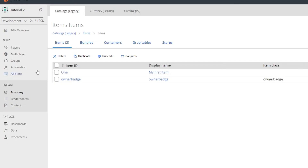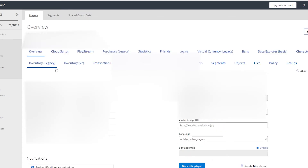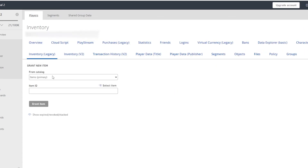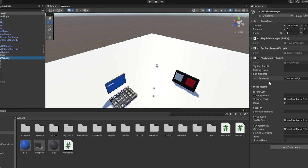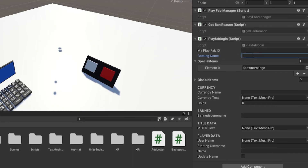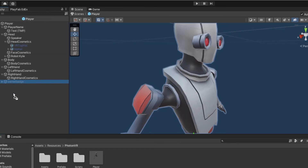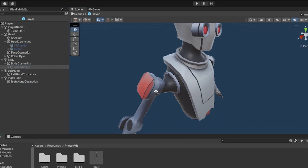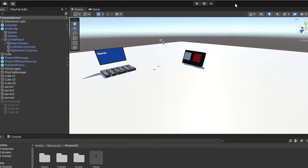To actually give a player the item, go back to PlayFab, click Players, and search. Click your PlayFab ID, then go to Inventory Legacy. Under "from catalog" make sure your catalog is selected, click Select Item, find owner badge, and click Grant Item. Also make sure to type your catalog name in the catalog name field — mine is "items". Back in Unity, don't forget to drag owner badge under body cosmetics in the Photon VR player prefab, then save everything.